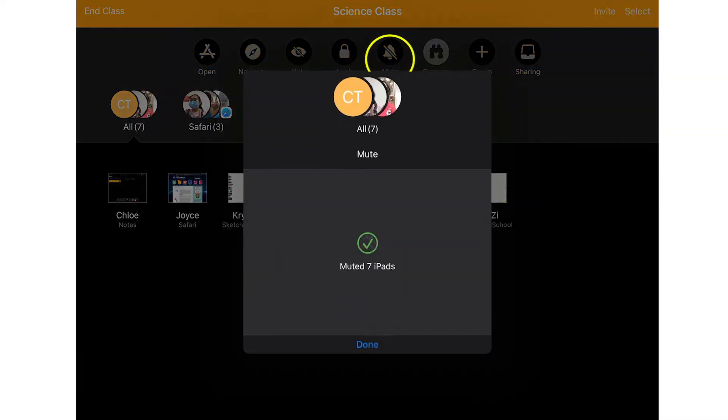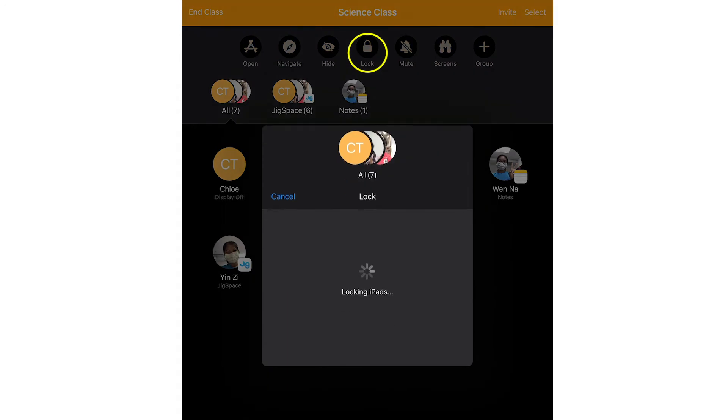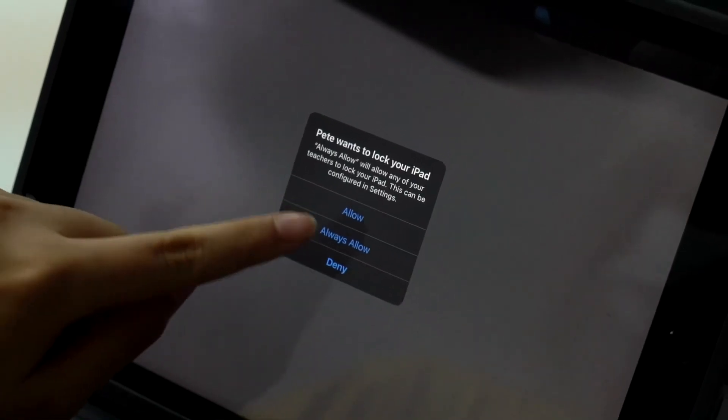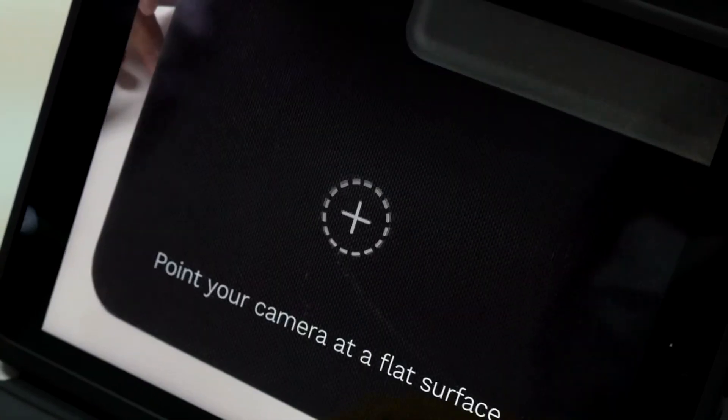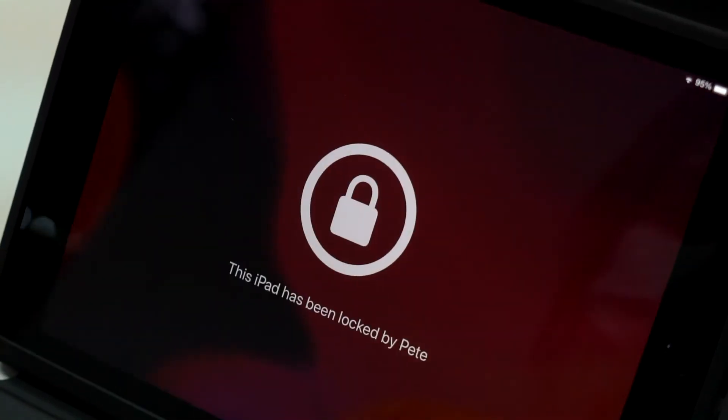You may also mute the sound and lock the screens on all the student iPads if they become distracting. Or if you want to get everyone's attention, tap Mute to mute the sound. To lock devices, simply tap Lock. The screen will be locked on all student devices and they will not be able to access them until you unlock them.